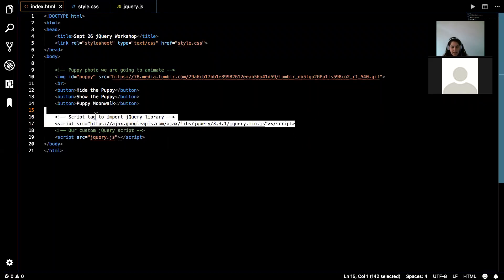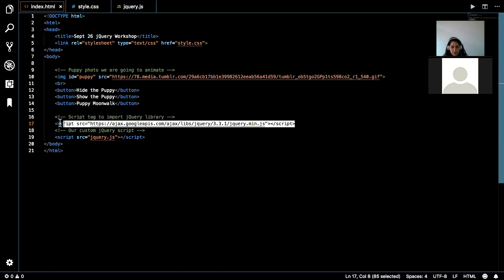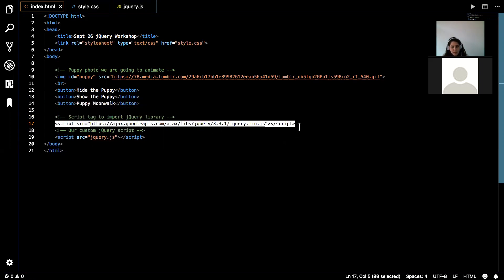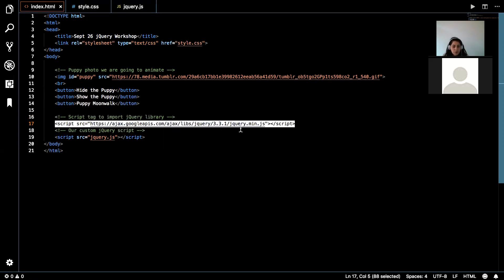So this script tag is absolutely important if you need to use jQuery. This imports the entire jQuery library, so it is absolutely necessary to put this in your code in order for you to use jQuery.